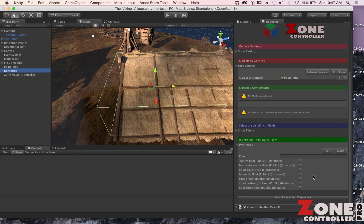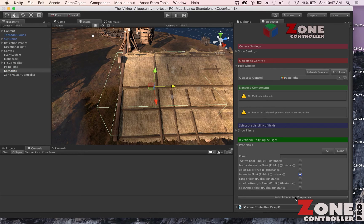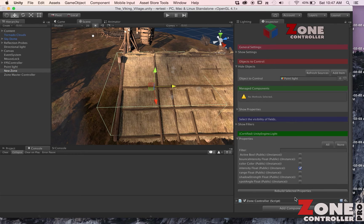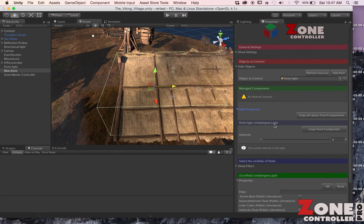I want to use the intensity, so I'm going to check that guy and then I'm going to say Rebuild Selected Properties. That actually puts it in the region here of the objects that are actually controlled.